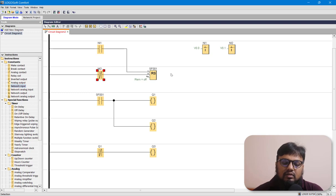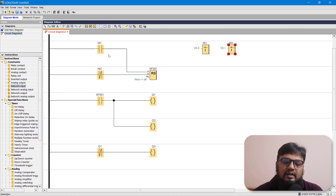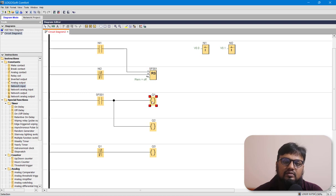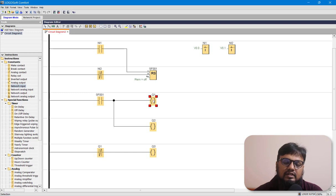This is all for the program. We can now upload it to our LOGO PLC. To revise: we have two network inputs NI1 and NI2 assigned accordingly. The output of the latching relay is connected to Q1 which is the fill valve motor. Q2 is the start light, and Q3 is the stop light — whenever Q1 is not activated, the NC contact is normally closed and it turns on the red light.